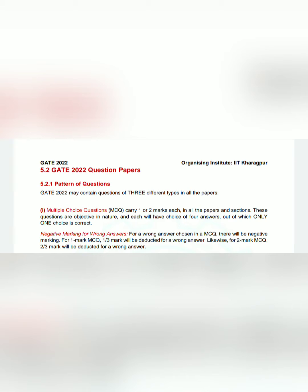The first type of questions that they may ask is multiple choice questions. So these questions will be of one or two marks and that will also be negative in nature. So if you choose the wrong answer, there will be negative marking for this type of question.